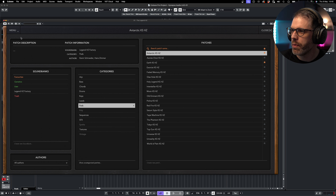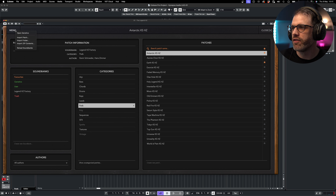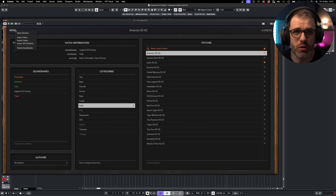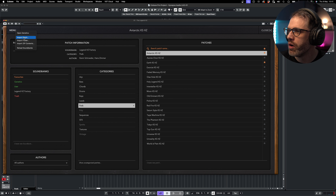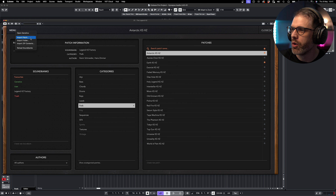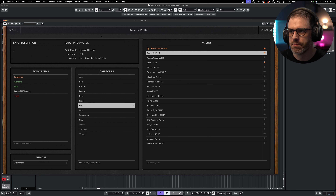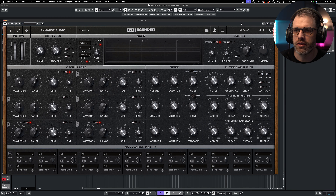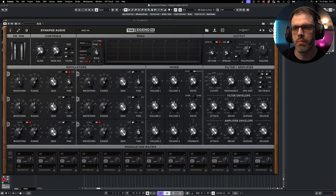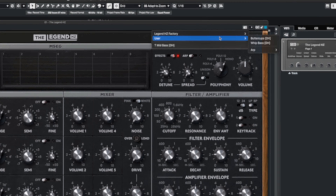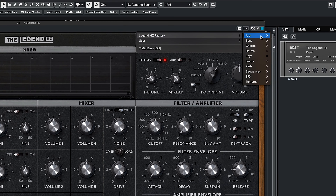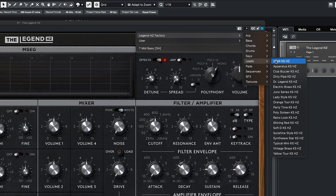Next to this we have our patch browser icon. Here we can choose to search by soundbank, by category, or by preset, including favourites so we can set our favourite presets. We can also search for presets and search by author at the bottom.